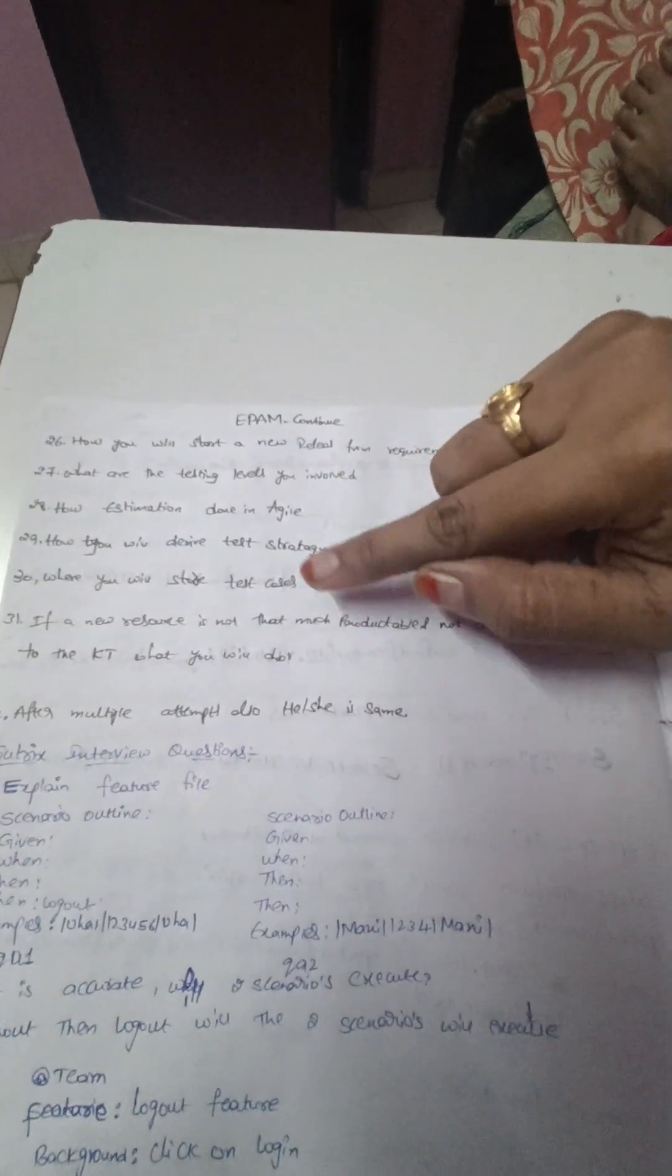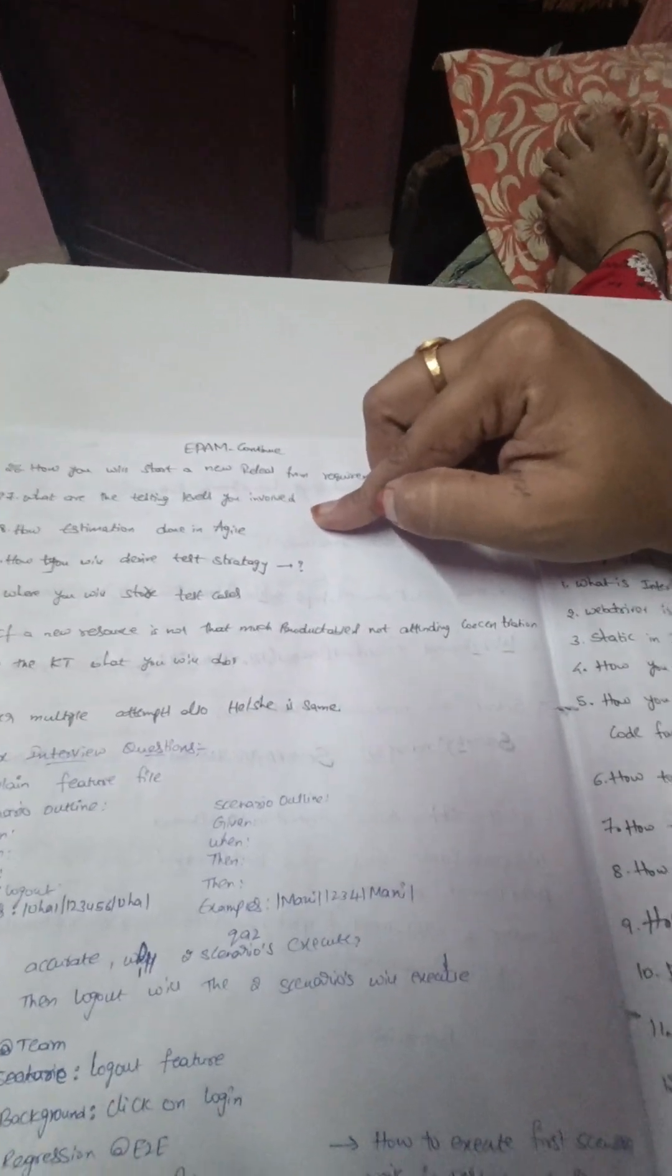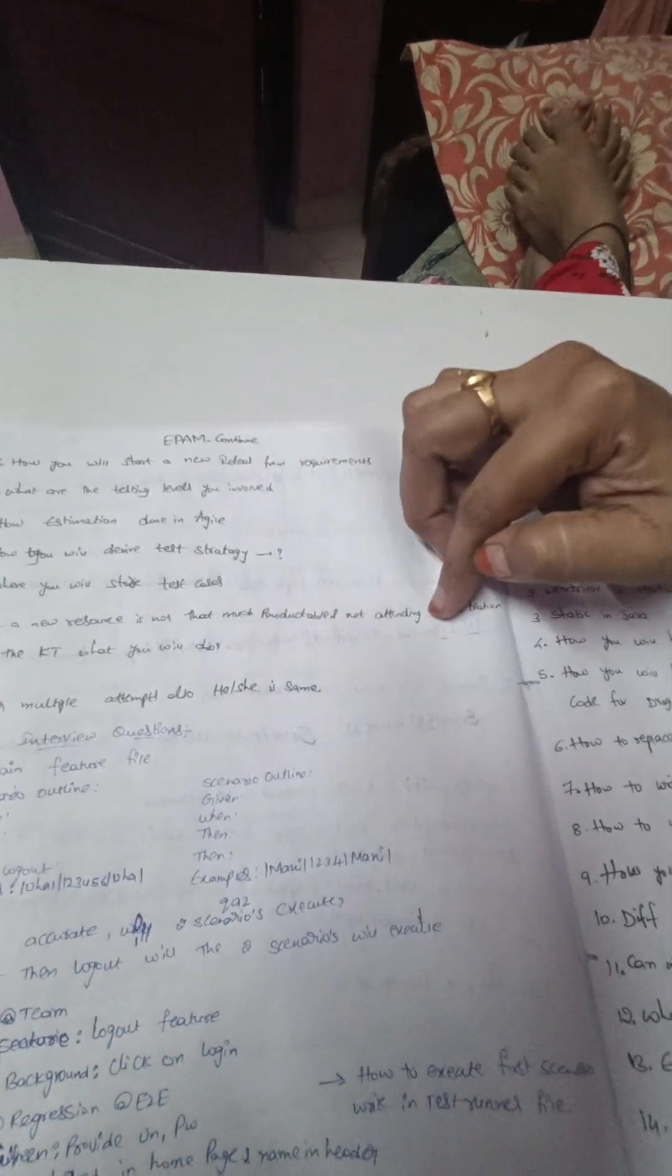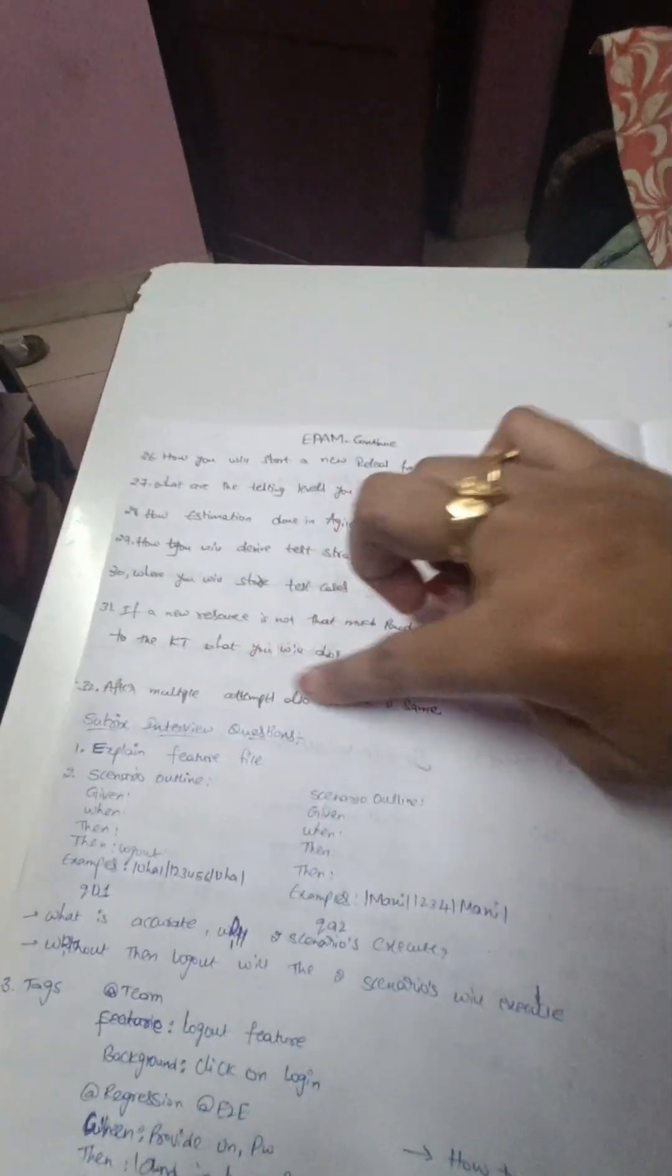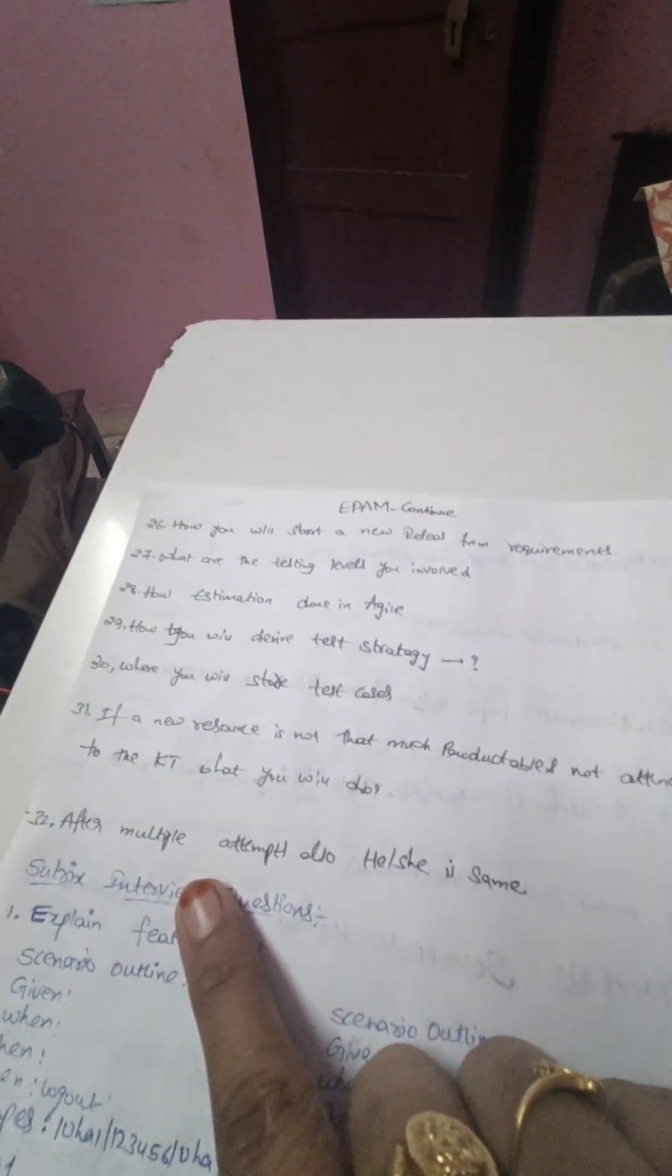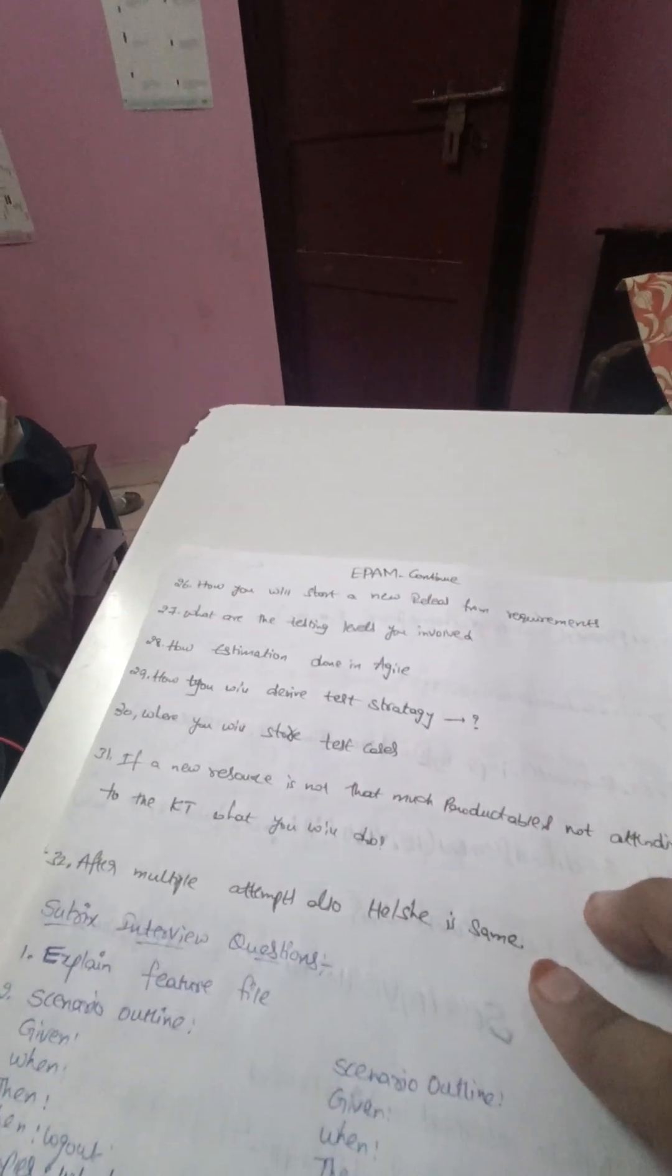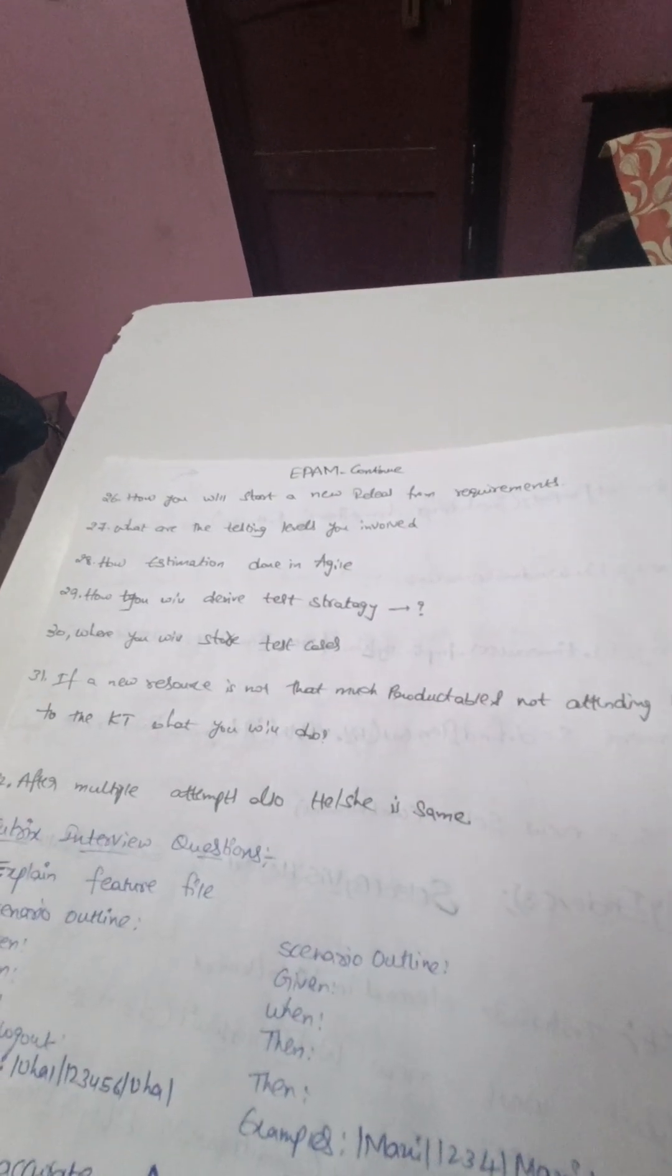And where you will store the test cases, and if a new resource is not that much productive and not attending any of the meetings and concentration to the KT, what you will do - this is actually a managerial kind of question. And after multiple attempts also if he or she is same, what you will do. So these are all the different questions I have faced in EPAM interview. Thank you.